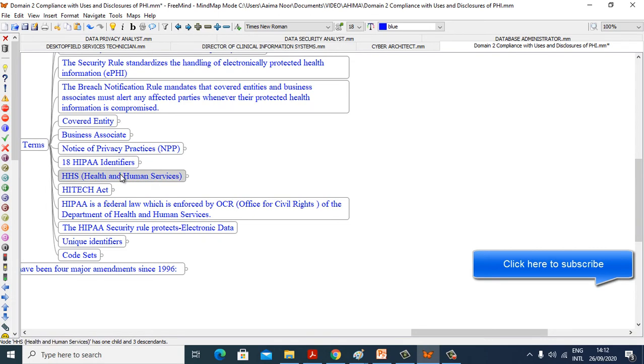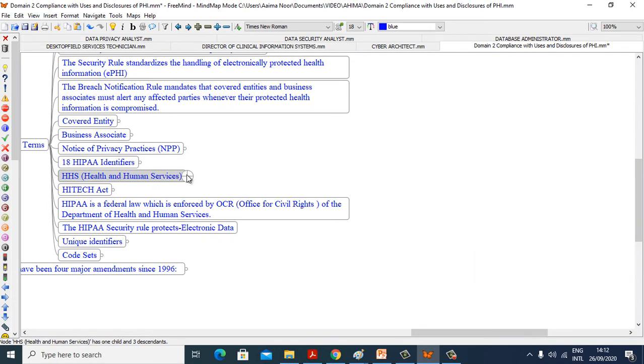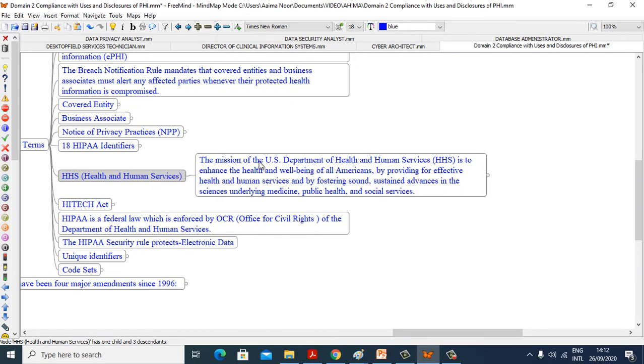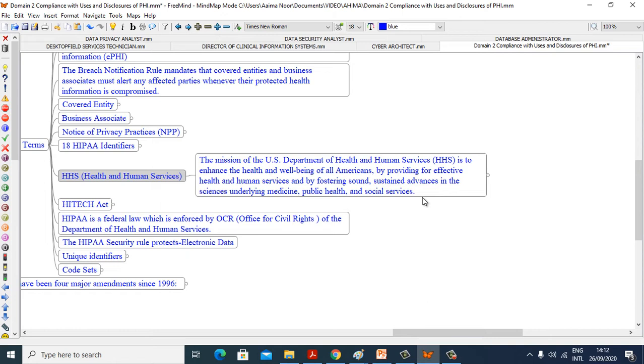Now we see HHS, Health and Human Services. The mission of the U.S. Department of Health and Human Services, HHS, is to enhance the health and well-being of all Americans by providing for effective health and human services and by fostering sound, sustained advances in the science underlying medicine, public health, and social services.